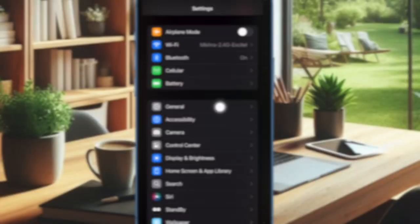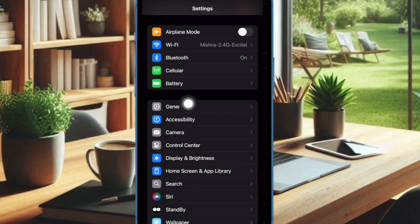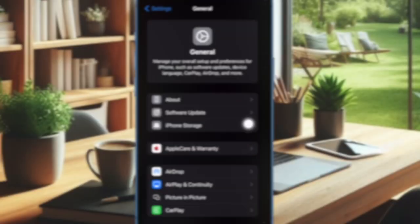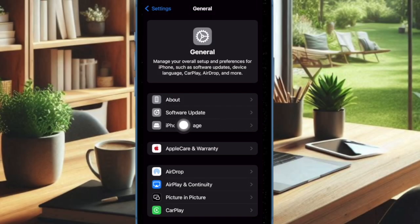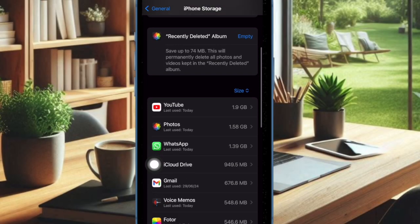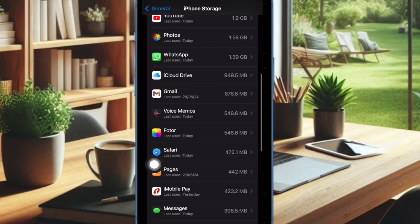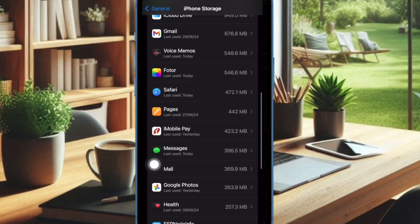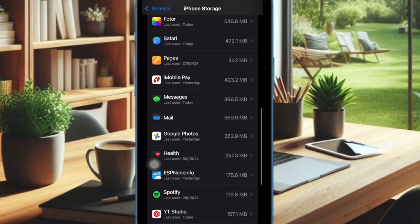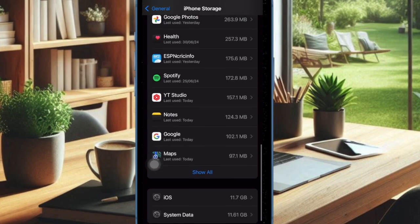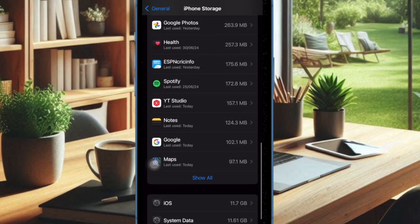Then select General. After that, choose iPhone or iPad storage. Then check the storage status and clean up all the useless files, photos, and videos to recover needed storage on your device.